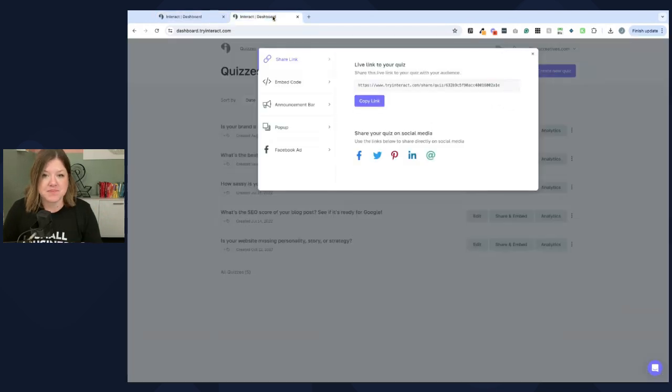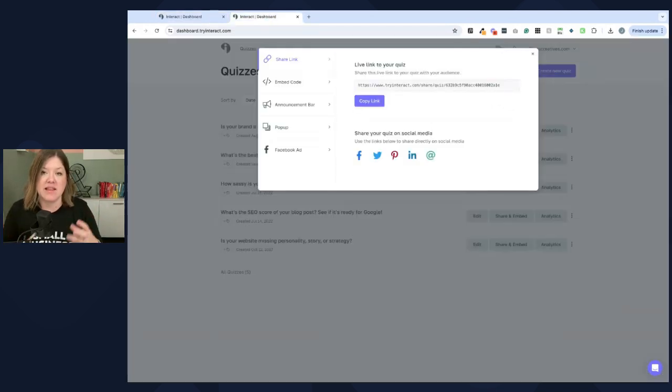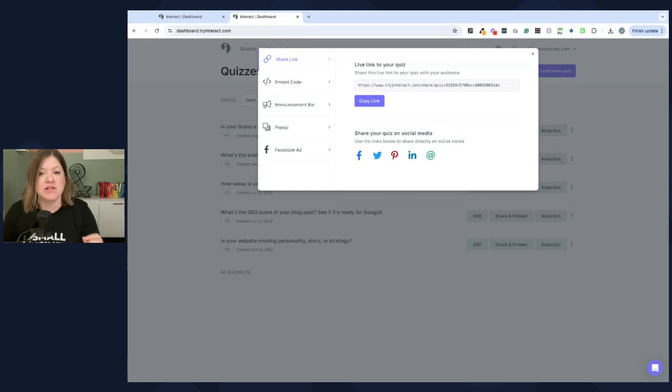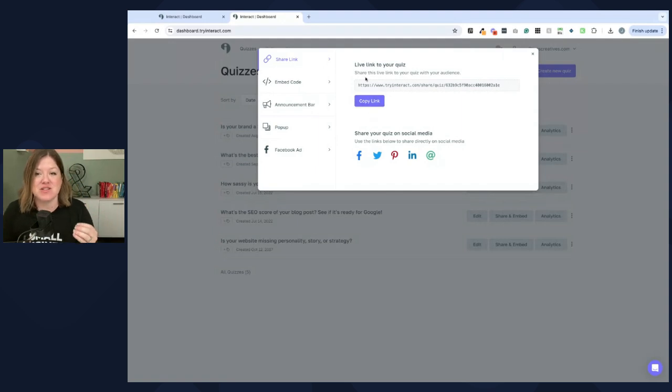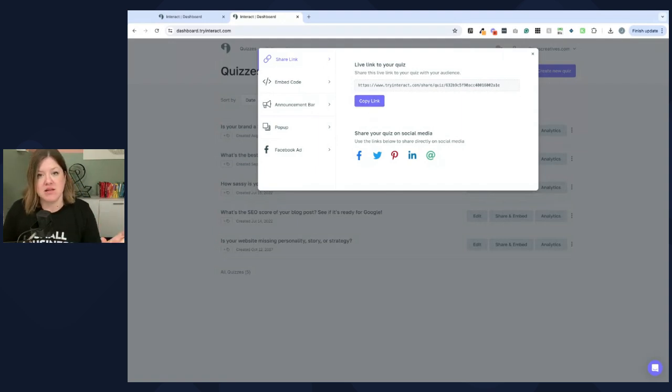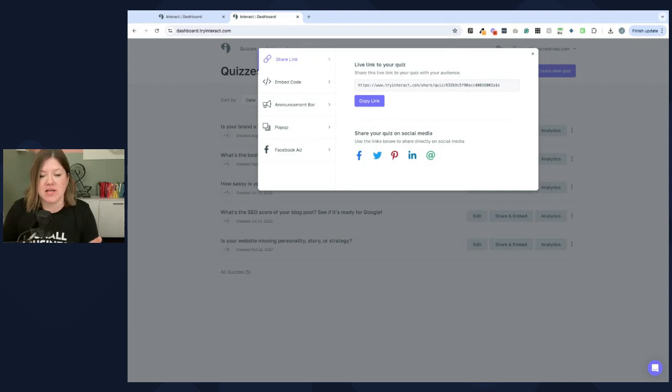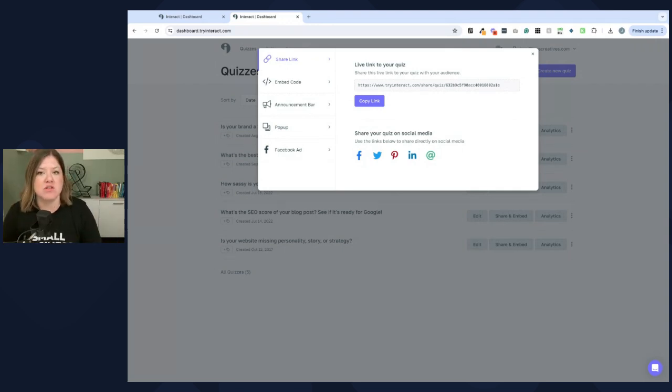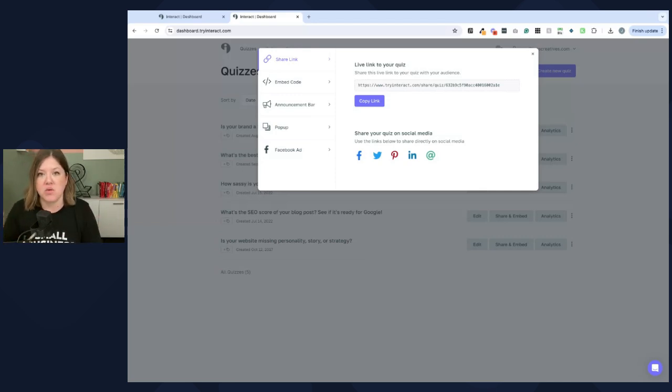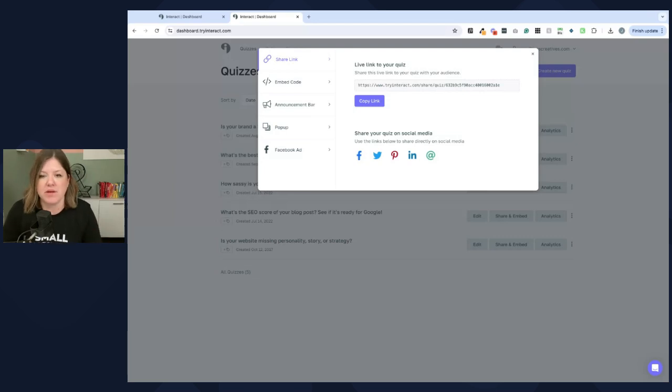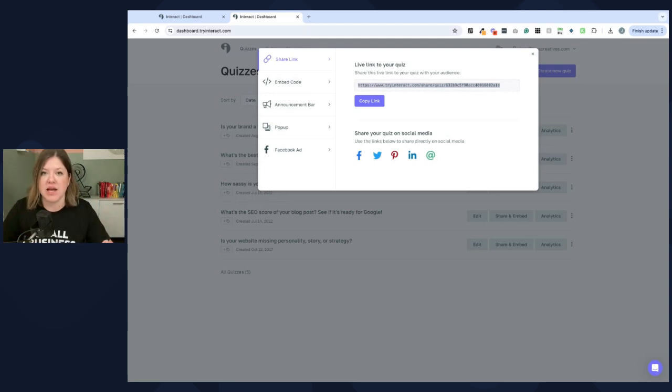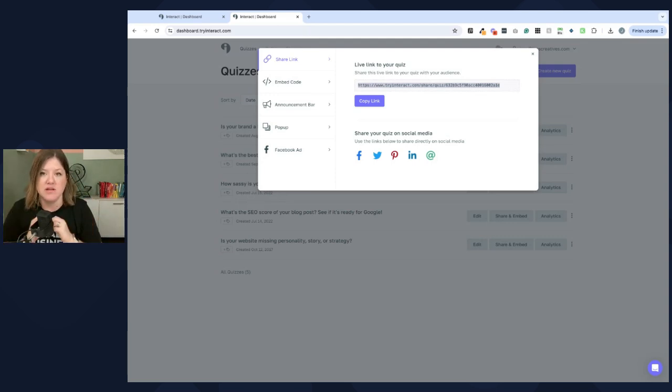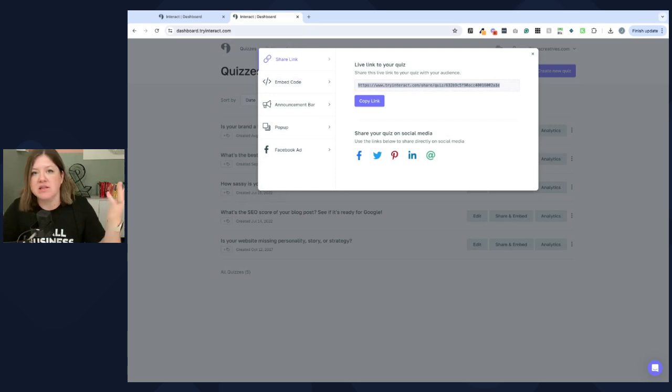But then, now is the part where we actually add this to the website. And so, if you want to be less intrusive, you could just copy the link right here. And you could add a button on your website or hyperlink some text or something and say, if you need help figuring out which service is best for you, you can take this quick quiz to find out which offer will help you the most or whatever you want to say. So, this just opens the quiz in its own page. It's not embedded on the site. It's not a pop-up. It's like you're just linking to it just like you link to your Instagram.